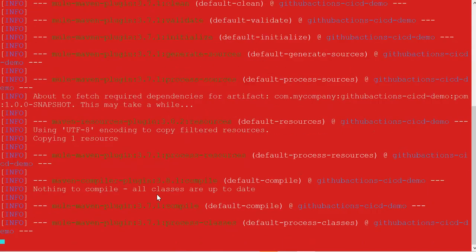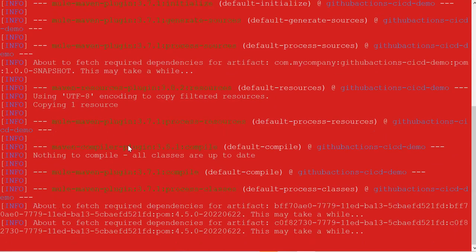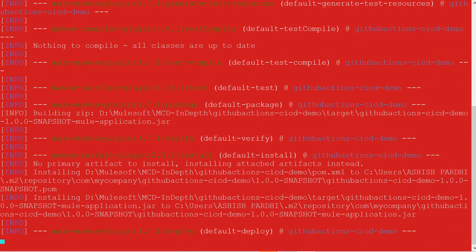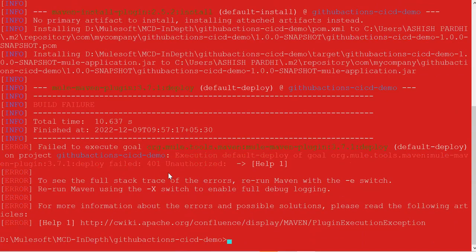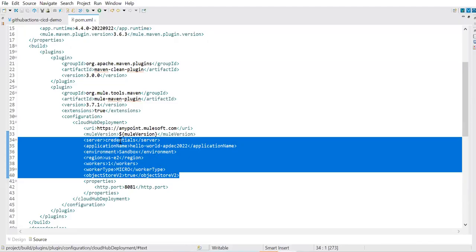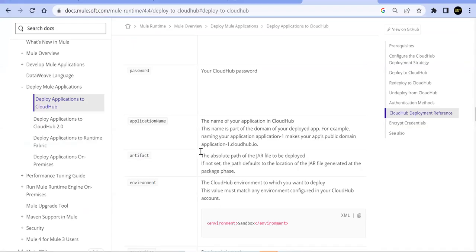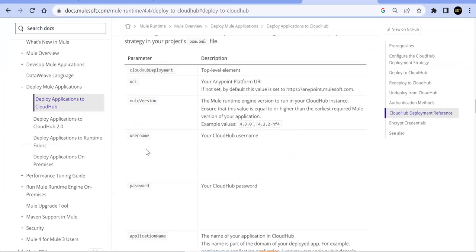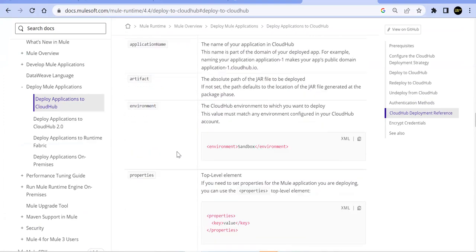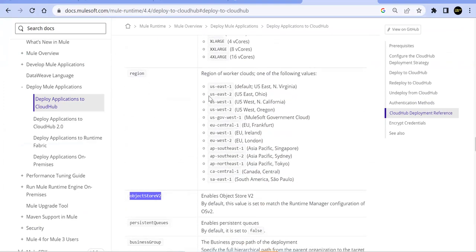We check in the YAML file to the main branch. Since this is a push to main, it immediately triggers the workflow. In the Actions tab we can see the workflow running — it checks out the code and starts building. After a first failed run (missing the `-s` flag for settings.xml path), we fix it by adding `-s maven/settings.xml` to the Maven command, commit the change, and the workflow triggers again.